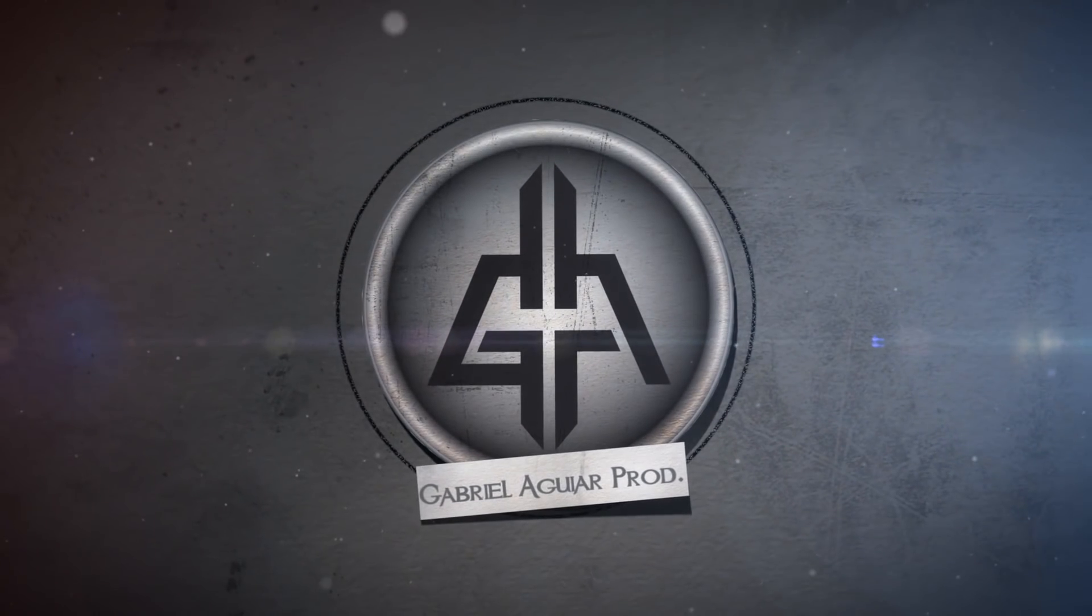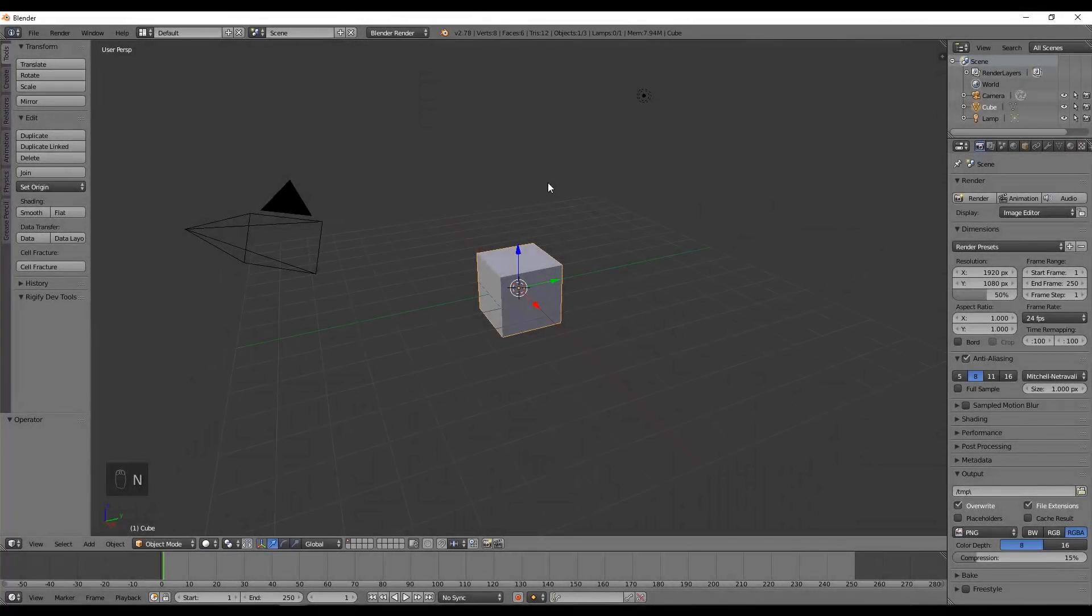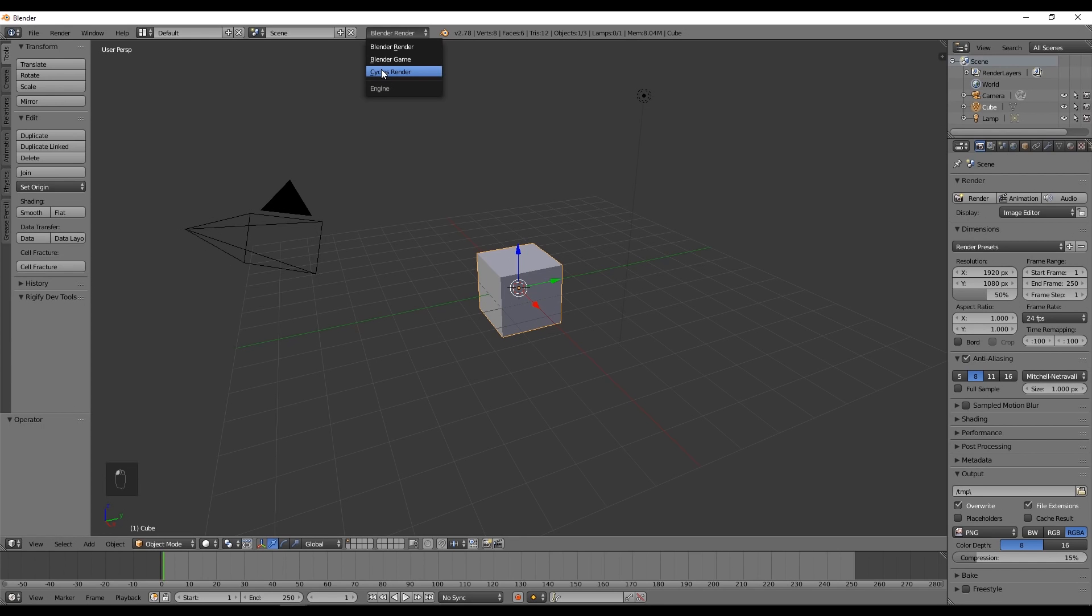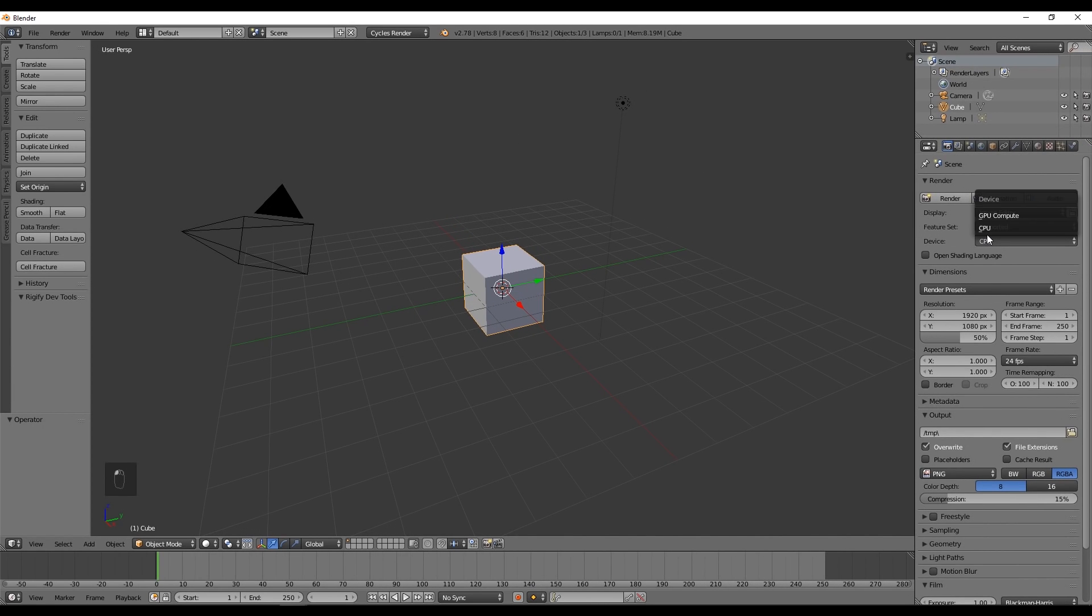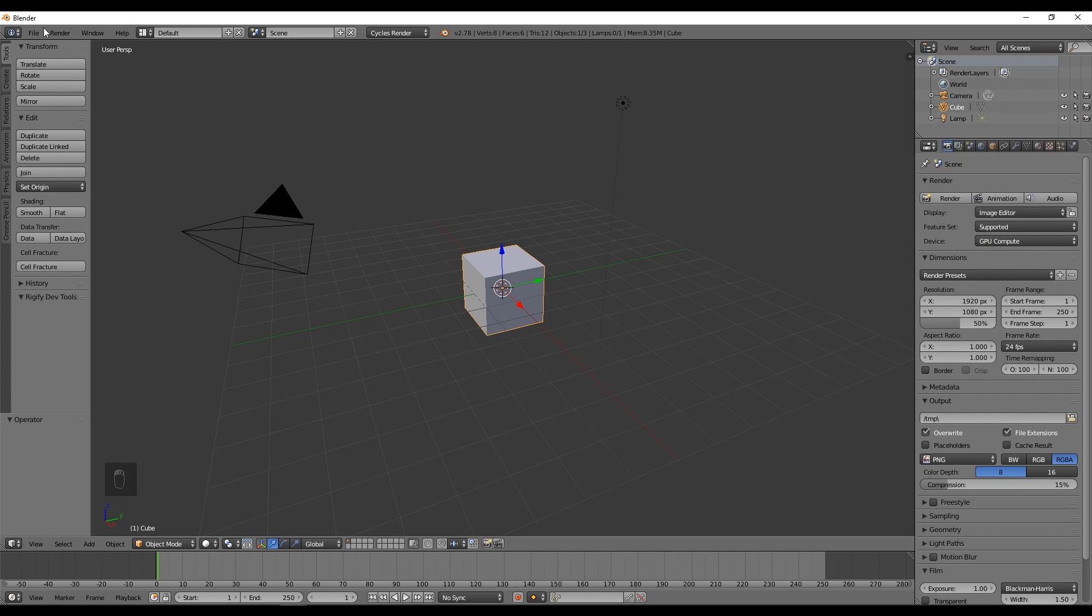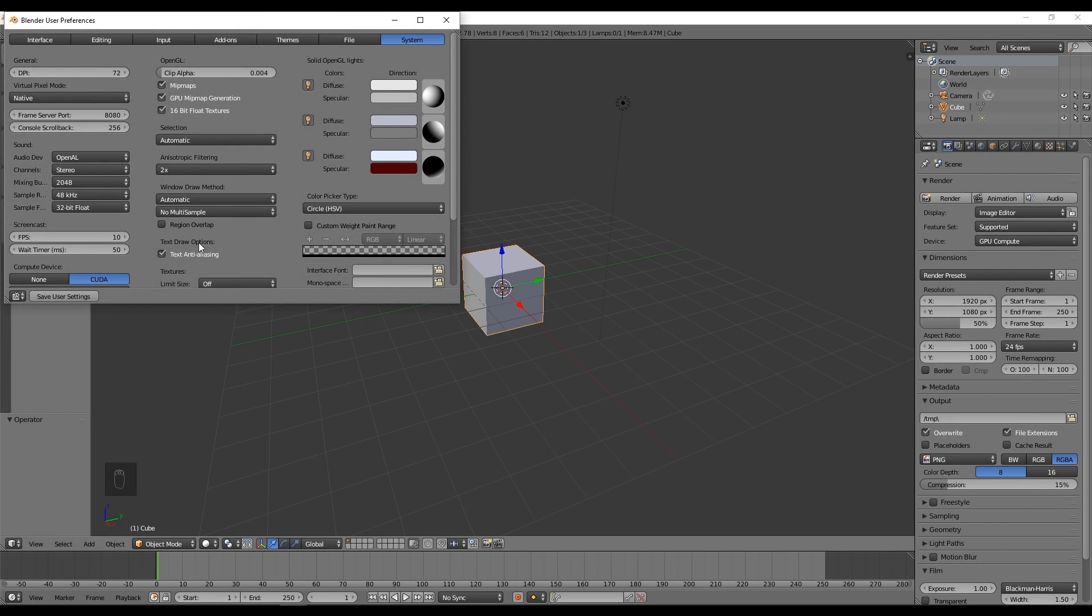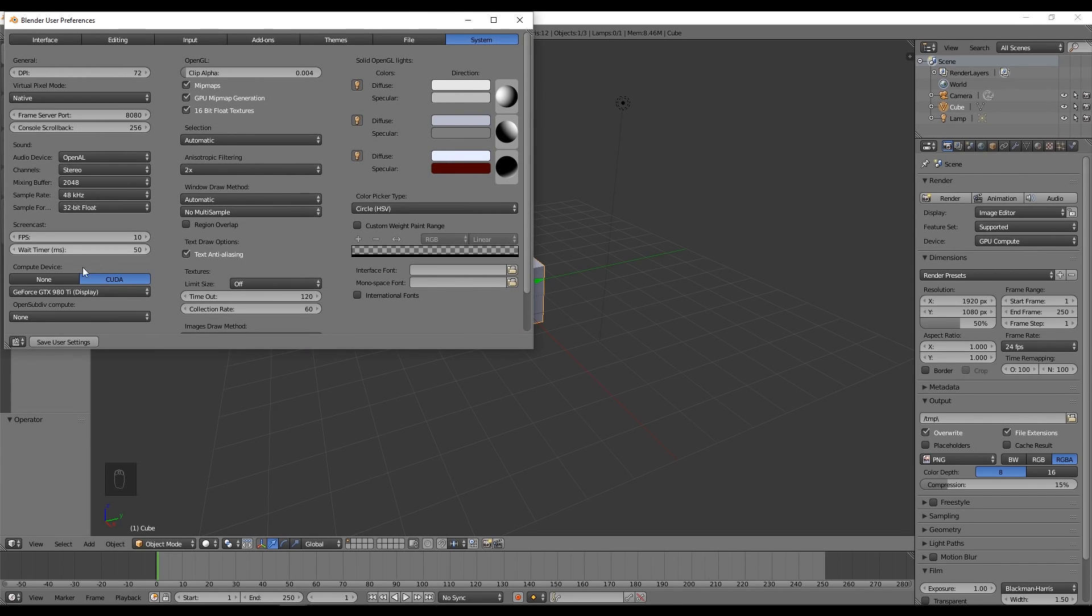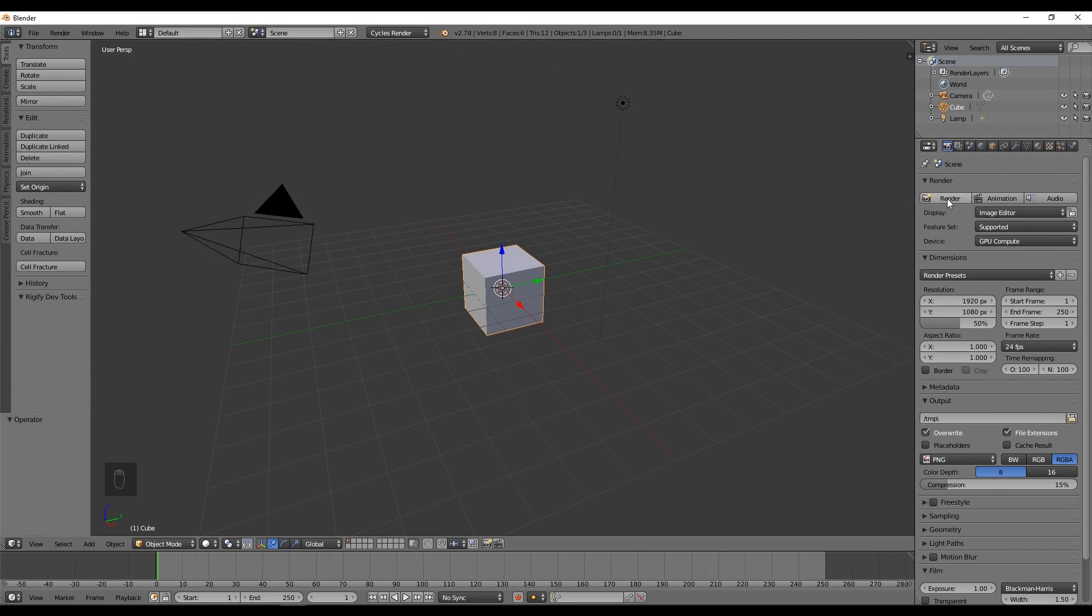Let's see how we can do it. The first thing we want to do is set Blender to Cycles and select GPU in the render tab. If this doesn't appear, go to File, User Preferences, and in System you have CUDA.